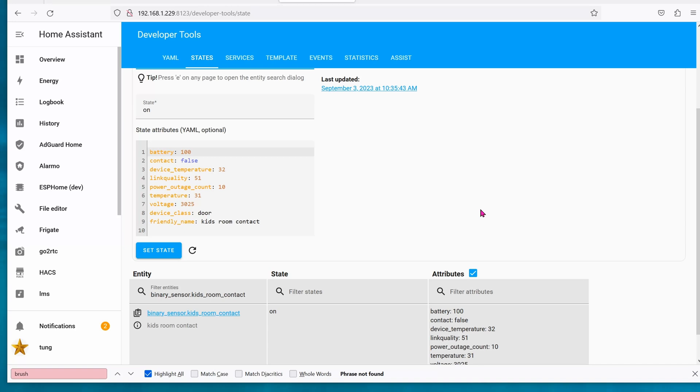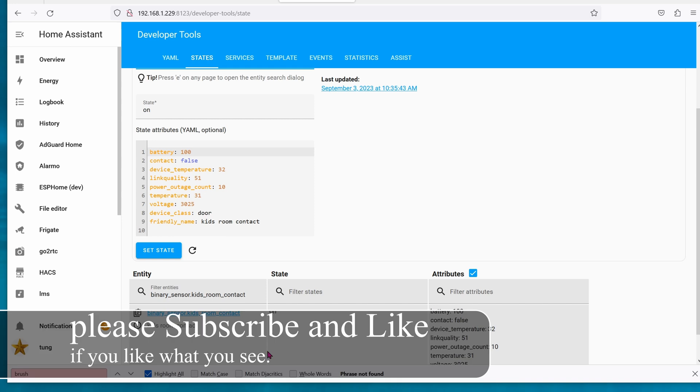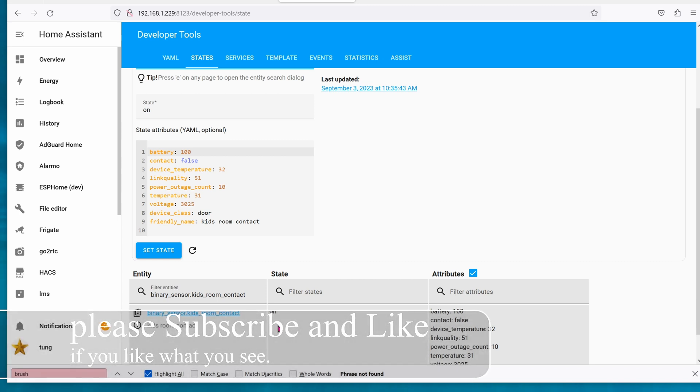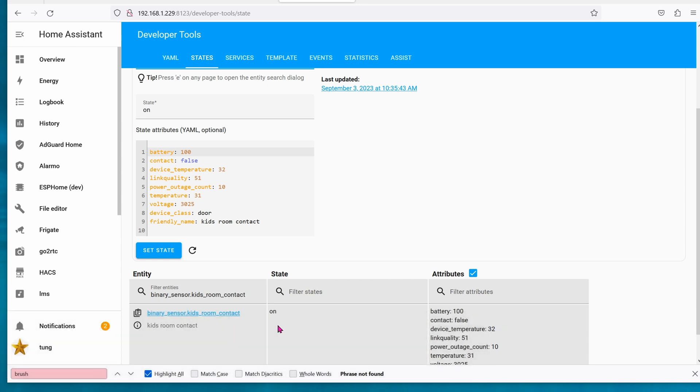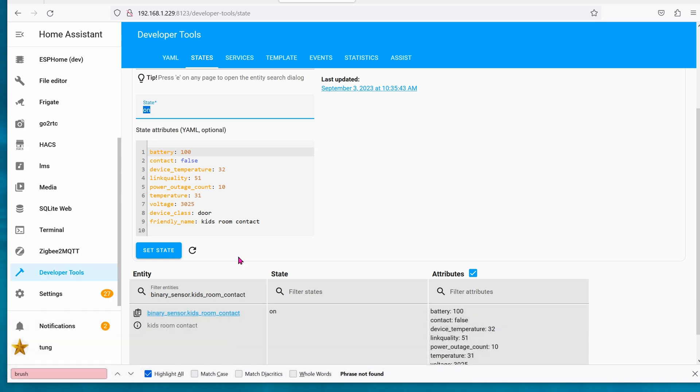Today I'm going to show you how to override an entity state manually. For instance, right now my kids door is open, therefore the state is on. What if I want to manually override it to be off?